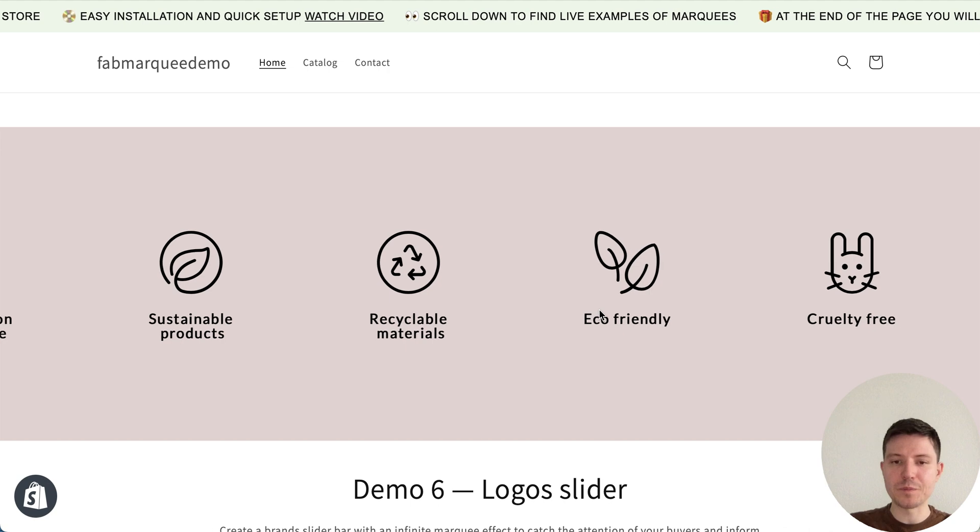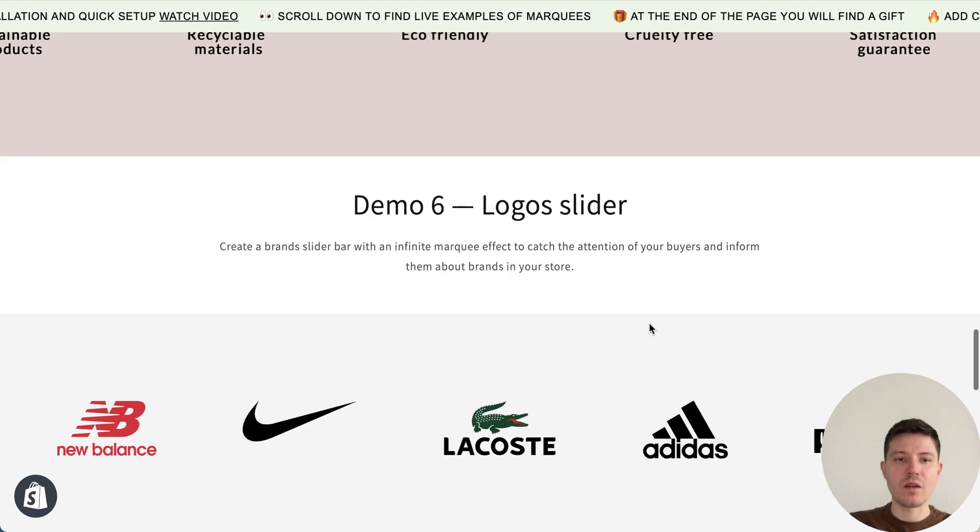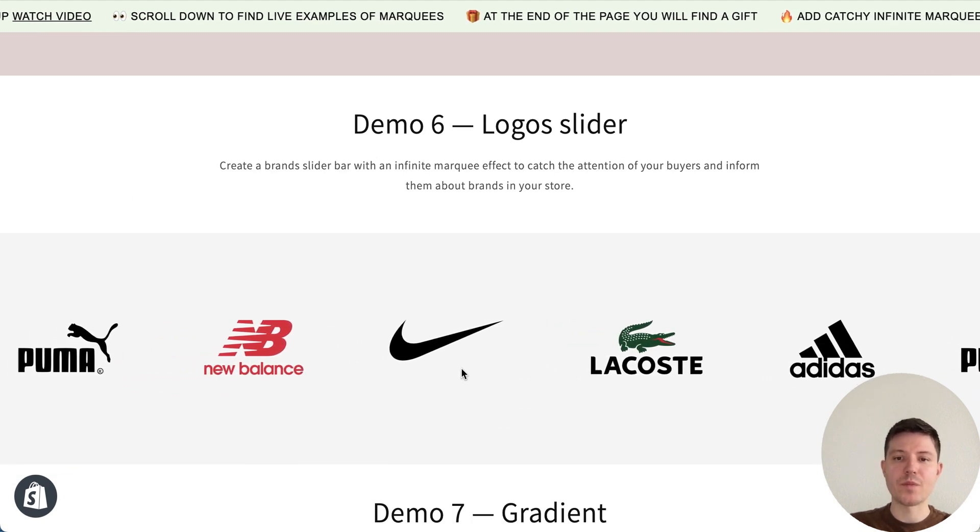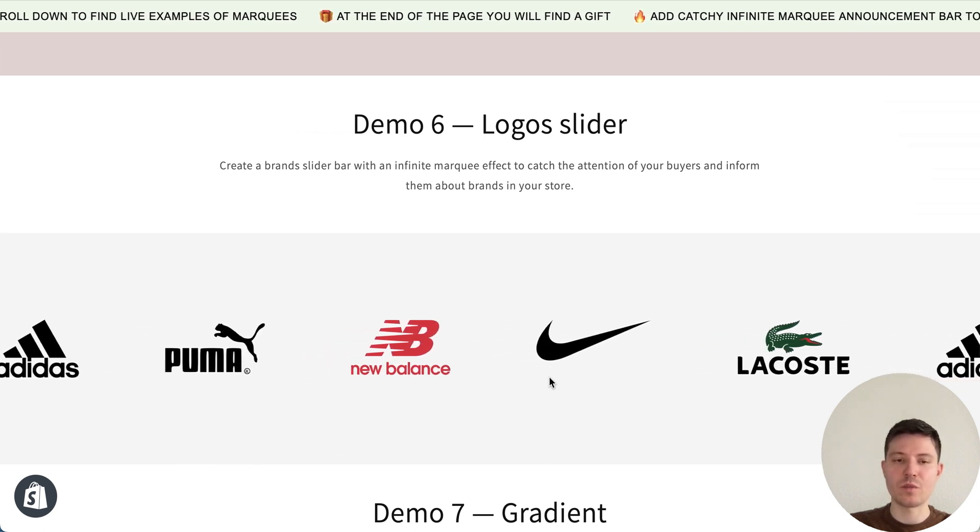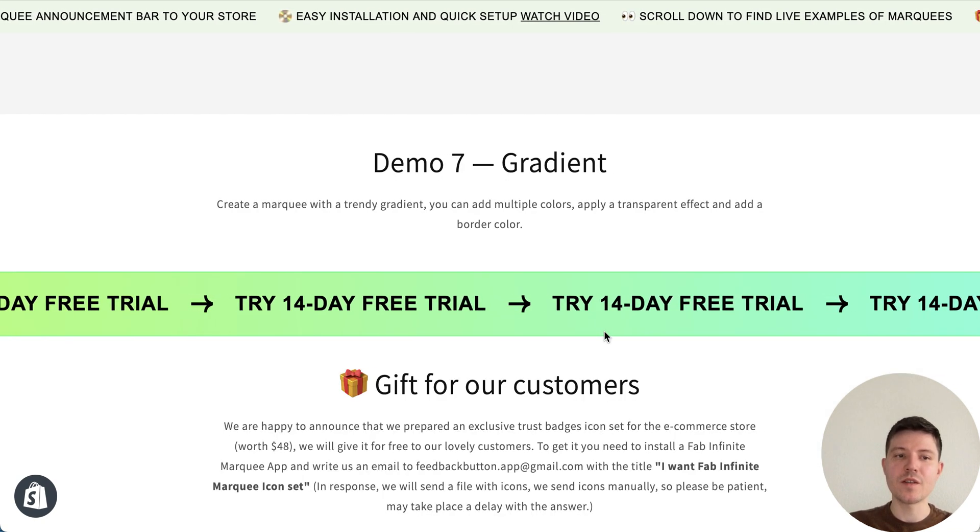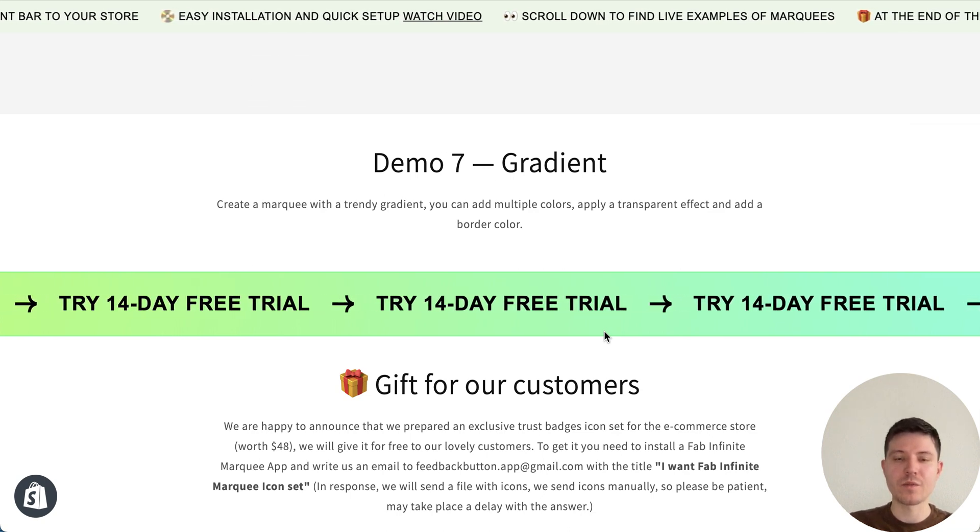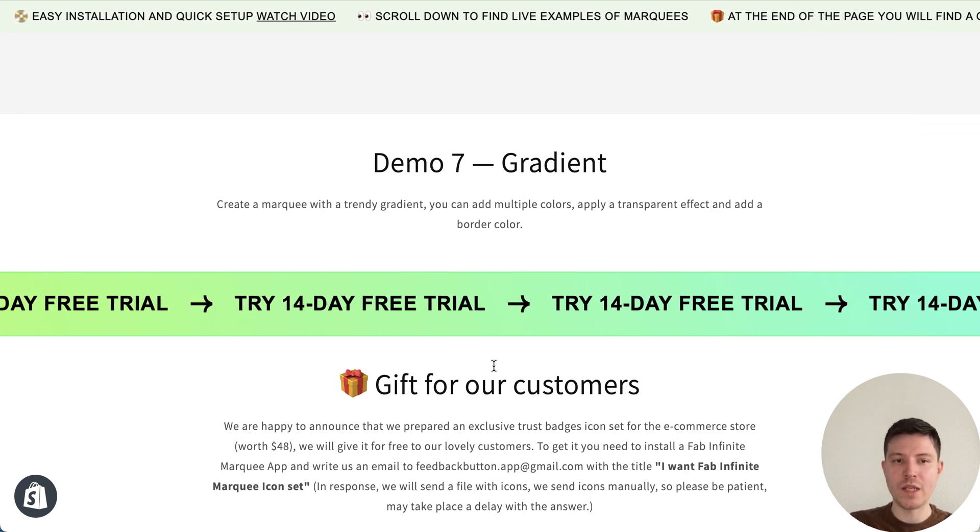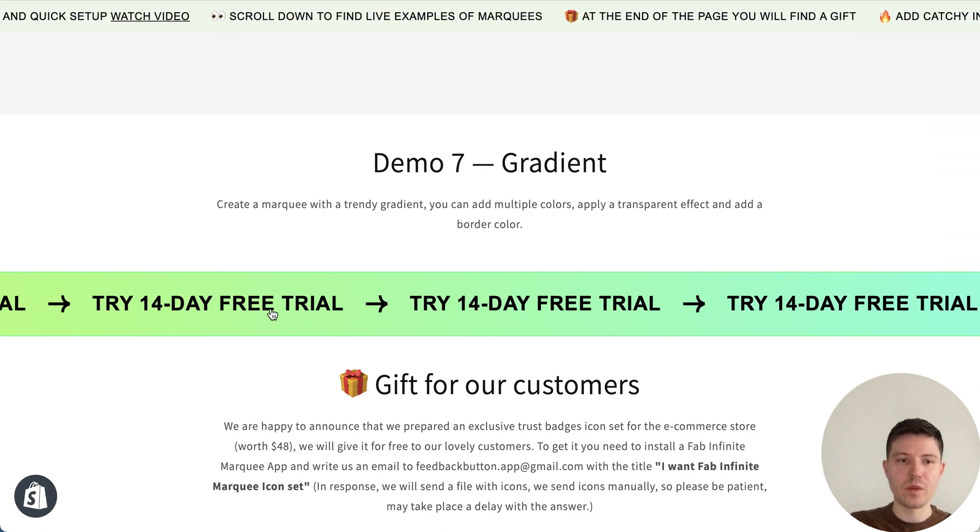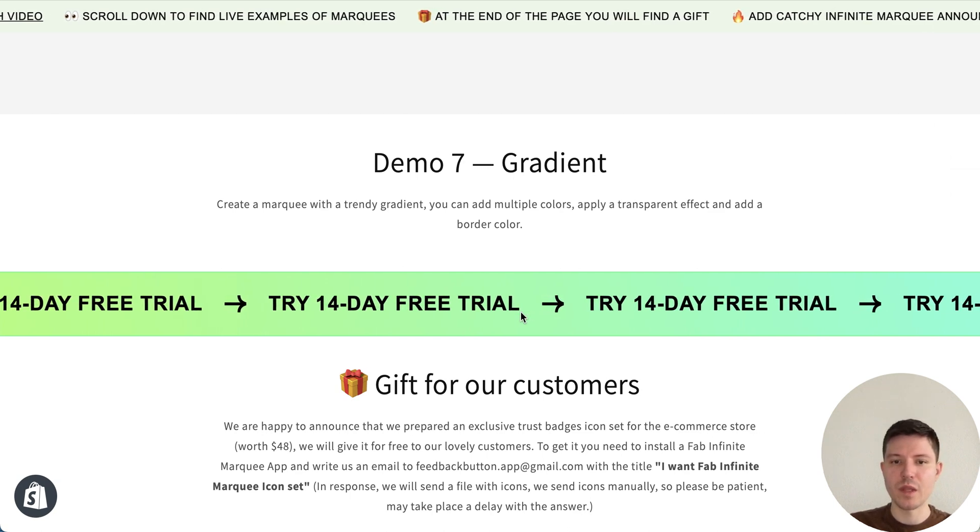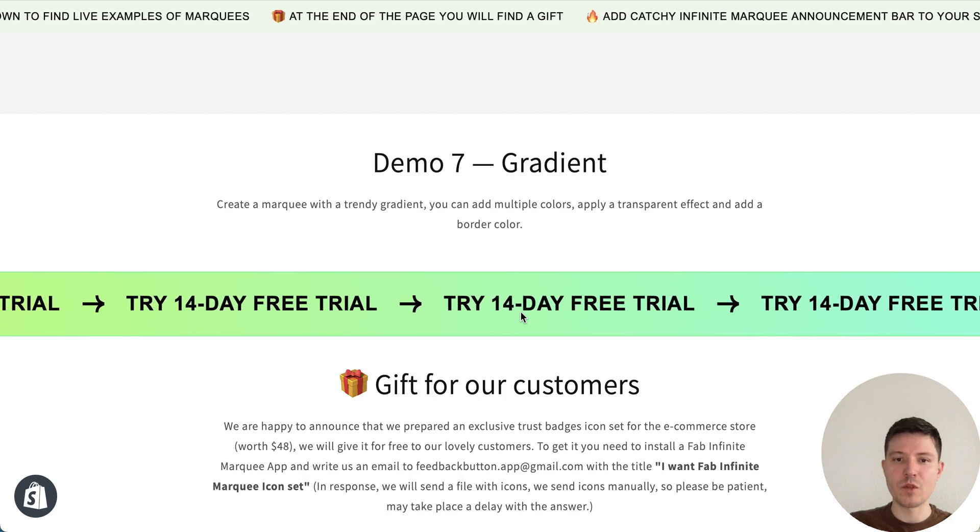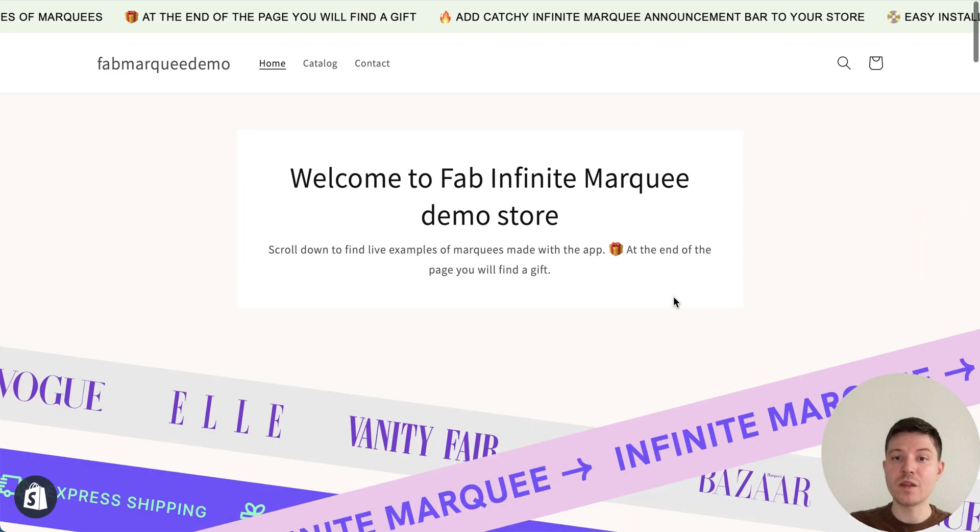Next demo is logo slider, so you can create an infinity slider with logos and brands you sell. In this example you can see there is a possibility to add gradient effect, so we can adapt announcement bar for any website and add a trendy gradient. Also I can click here and go to a new page.